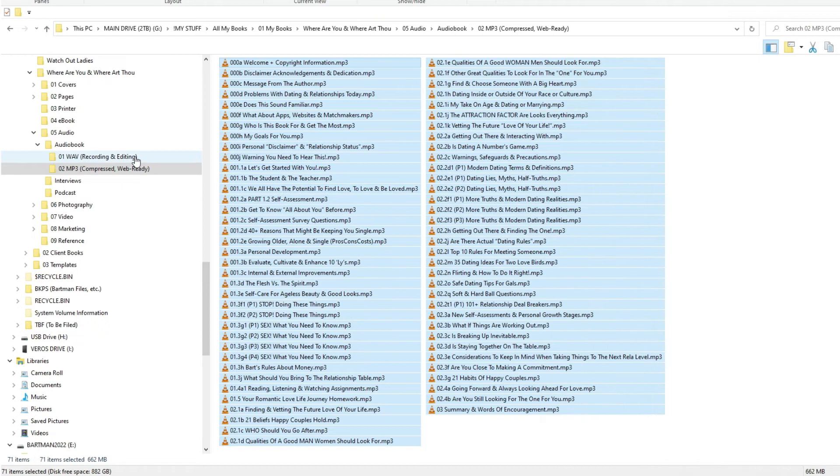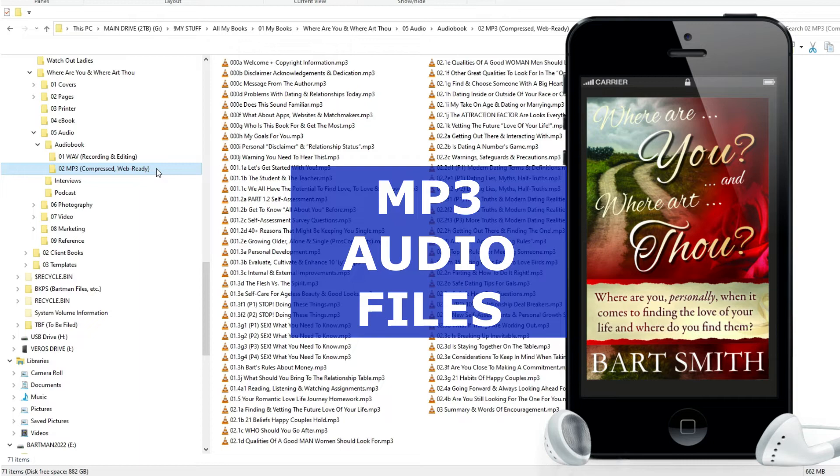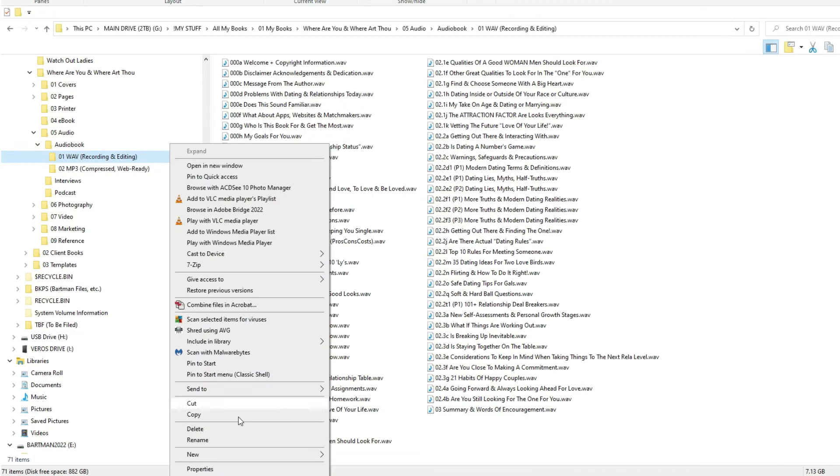You know, record the audio first, save it in WAVE, edit in WAVE. And then when I was done, I would export this WAVE file into its own MP3 folder as the MP3 that I wanted for future use.